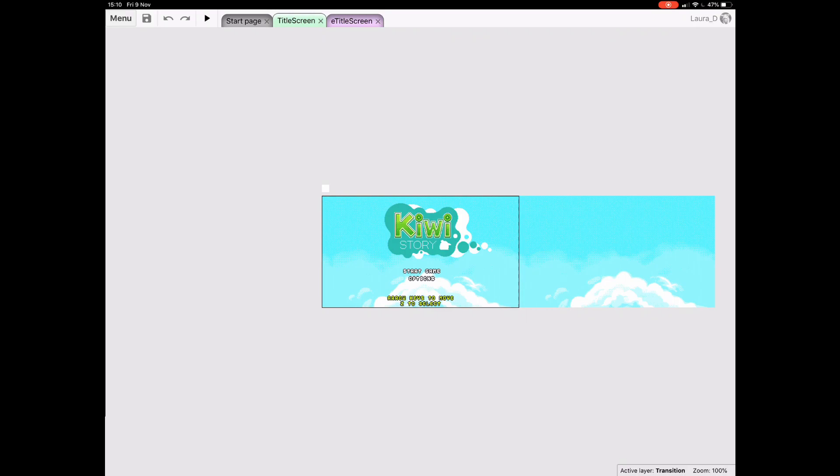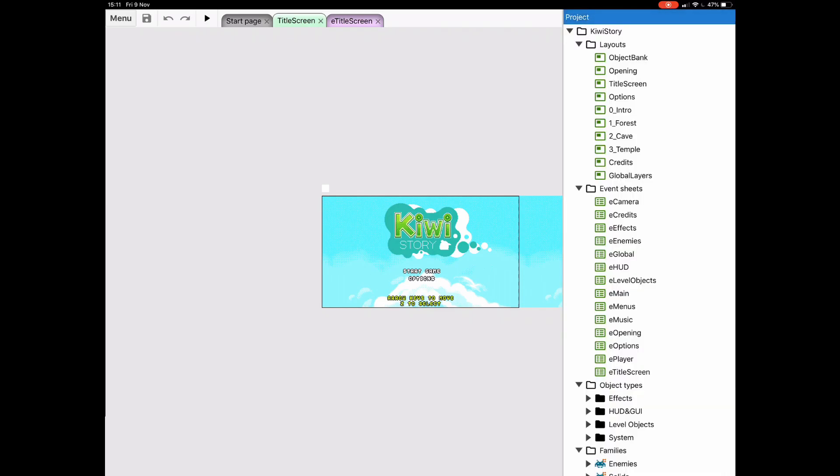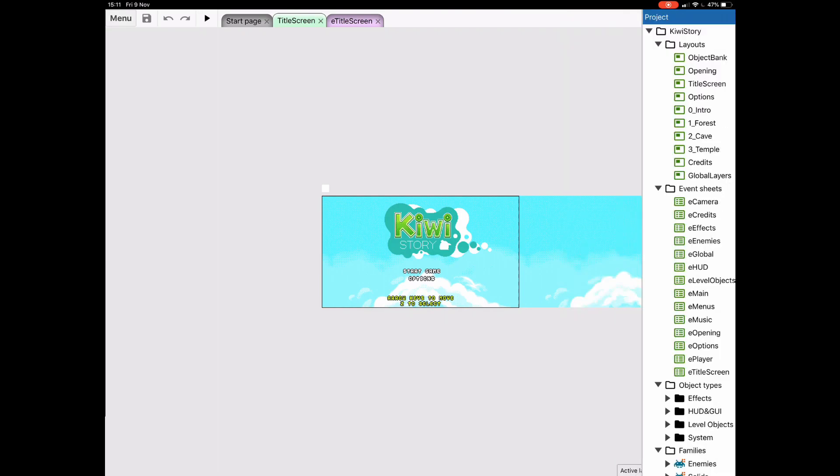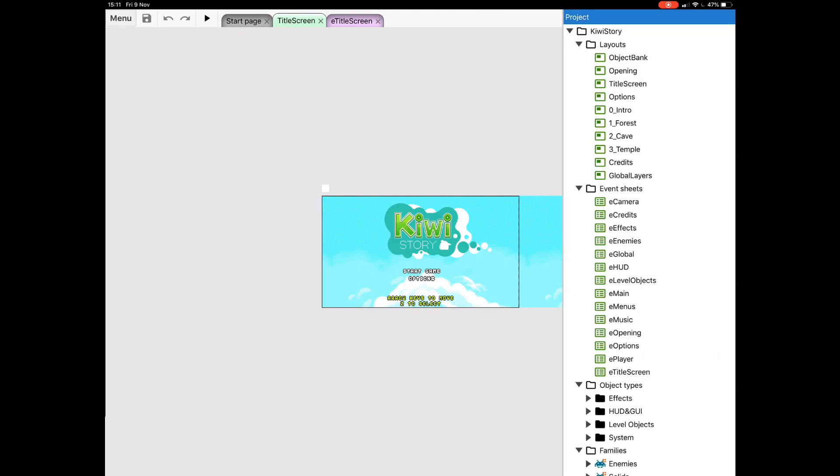Simply swipe in from the left, or the right, and you'll open up one of the bars. Swipe in from the right to bring out the project bar. Swipe again to switch to the layers and tile map bars. Swipe once more to cycle back round to the project bar.